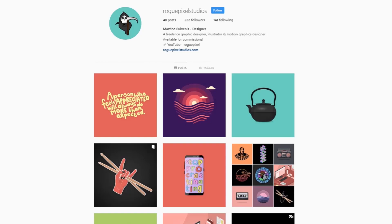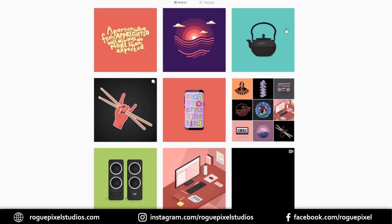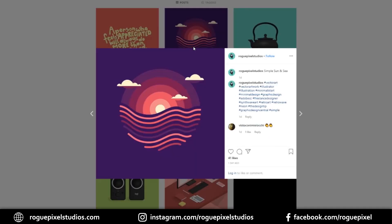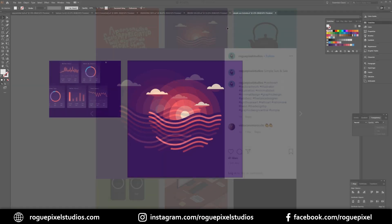Hey everyone and welcome to a new video. For those who follow me on Instagram, you'll see I've recently uploaded this really simplistic sun and sea illustration and I just wanted to break it down for you in a video to show you how I put it all together.